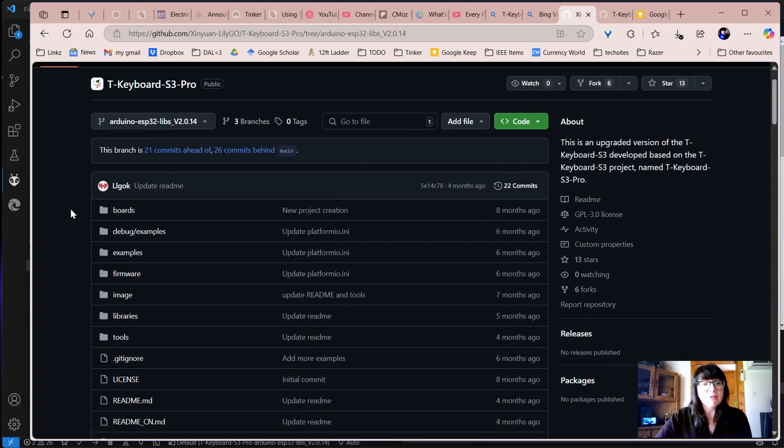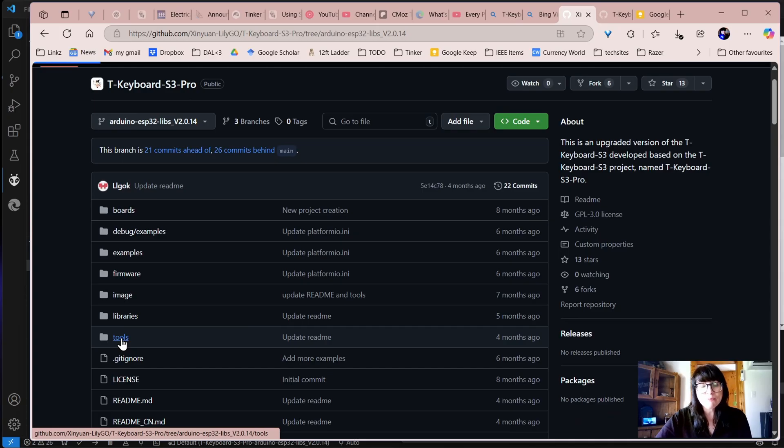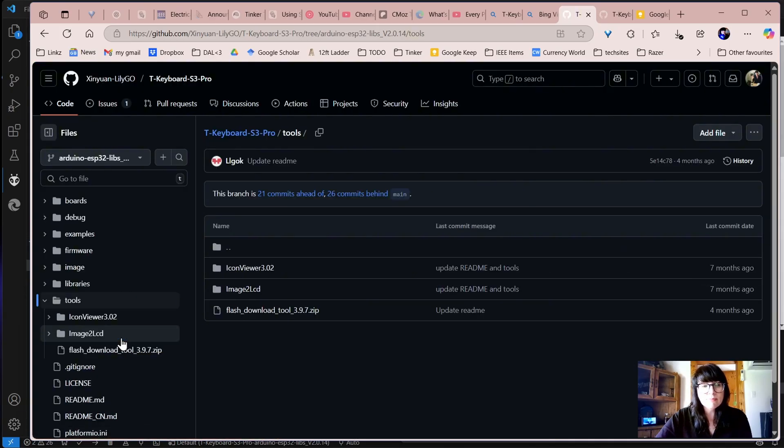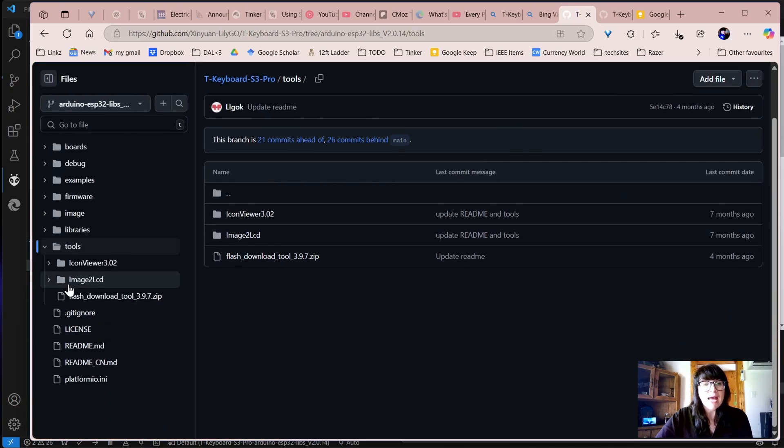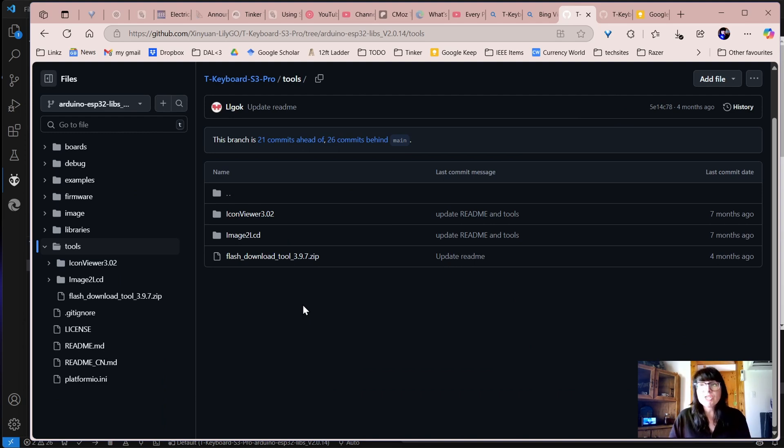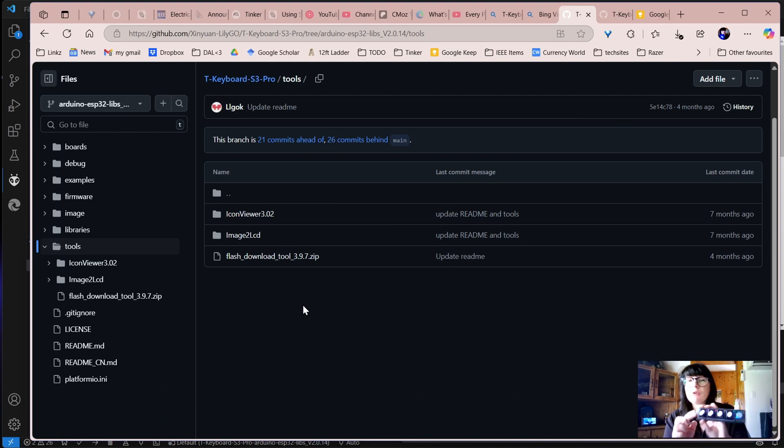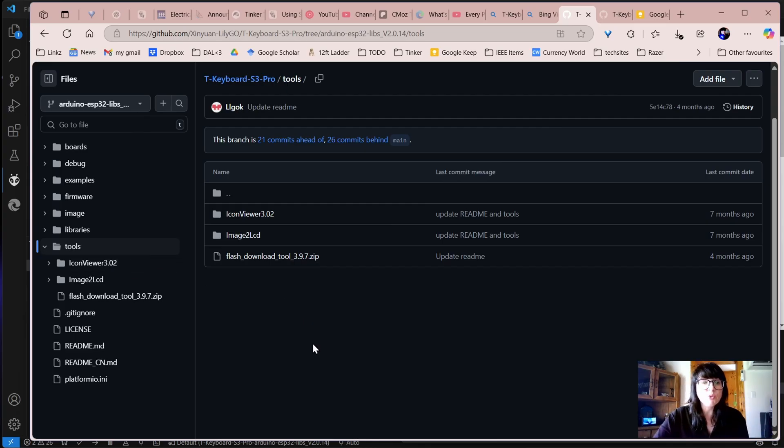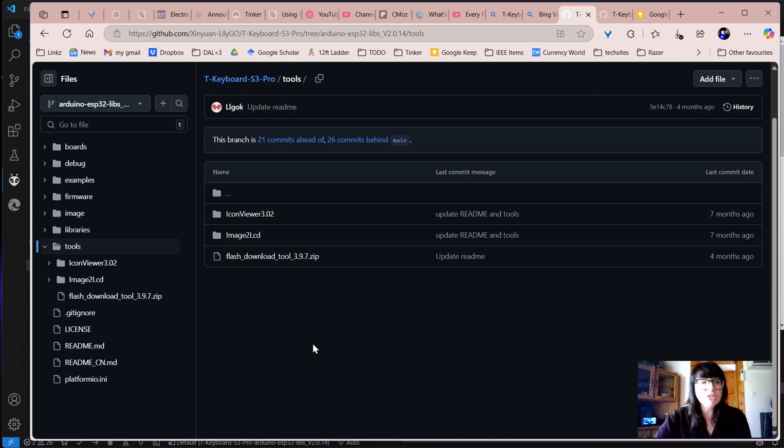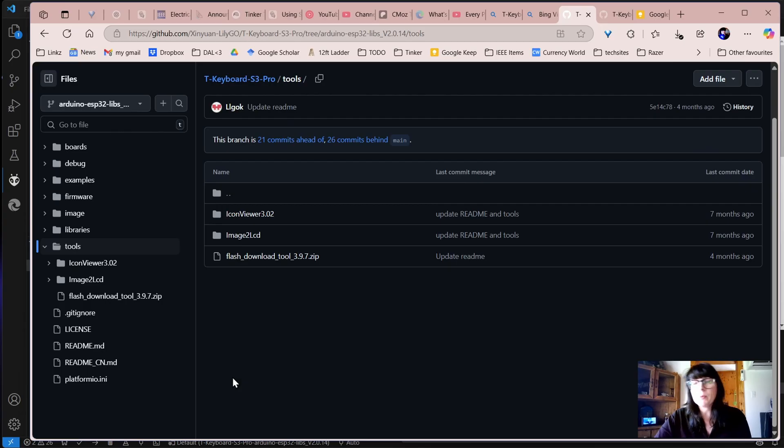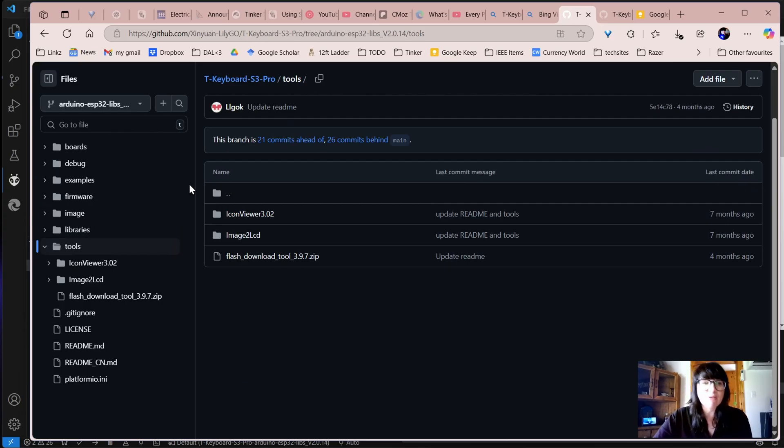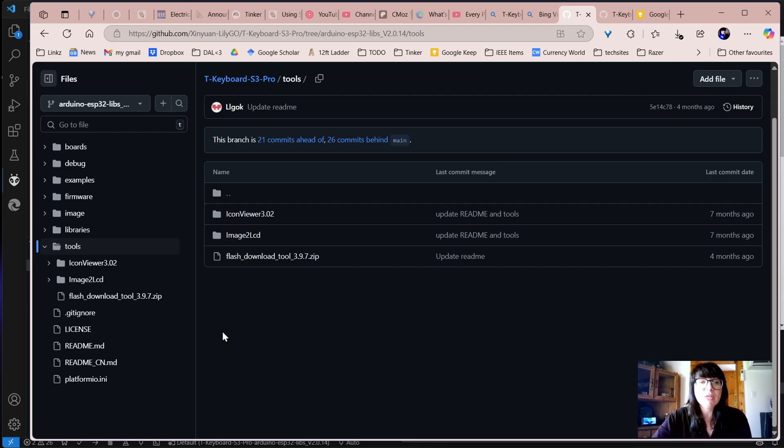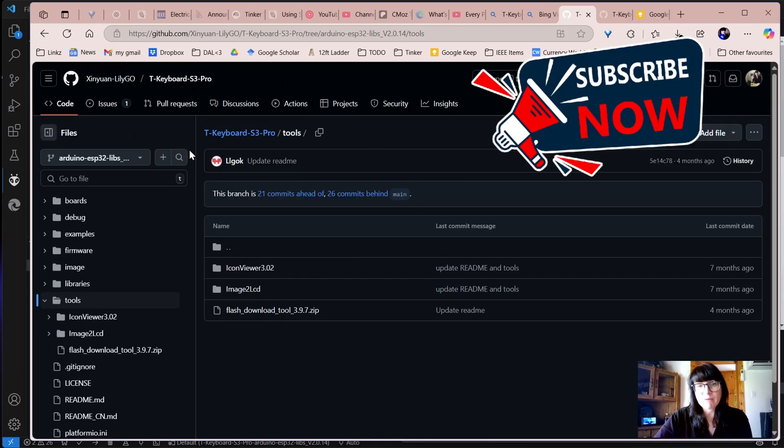In here, there are also tools and things like the icon viewer. So we can make images for each of the screens. They might be icons for things. So we're going to grab that tool, and that will be part of our zip package. For me, I'm using PlatformIO. You can also open this stuff in Arduino, but I'm going to use PlatformIO in this example.